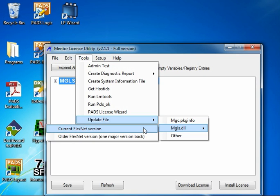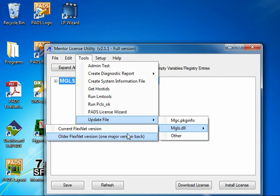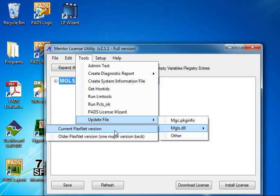The top one is the default selection, which is Current FlexNet Version. This is the one you'll pick in almost all cases. The Older FlexNet Version may be appropriate if you have older versions of the software, but typically a CAE will advise you if you need to use this particular selection. We're going to go with the default, Current FlexNet Version.